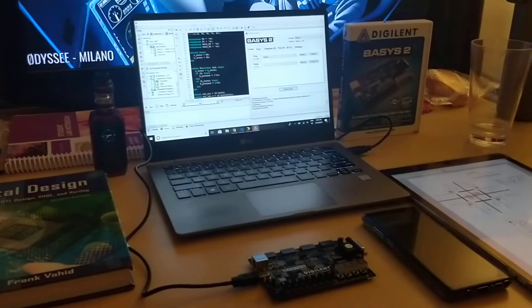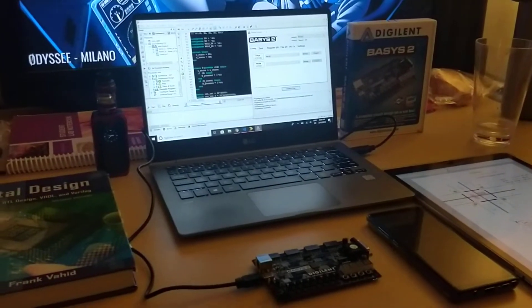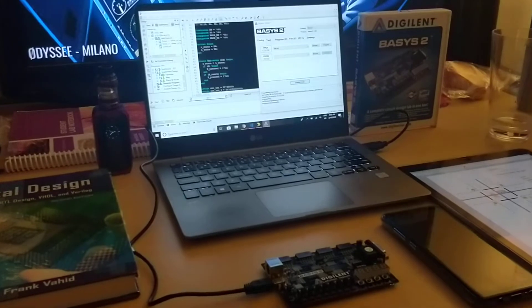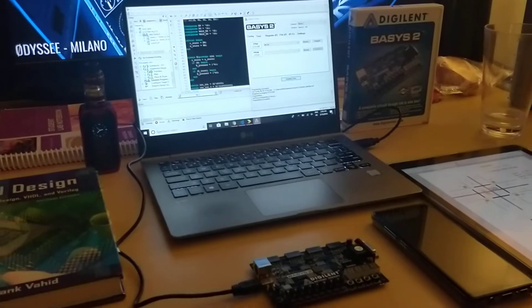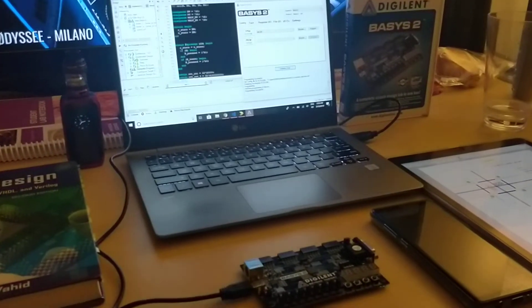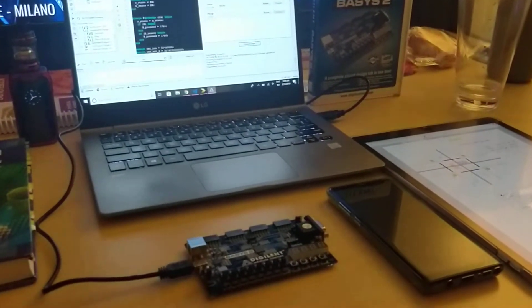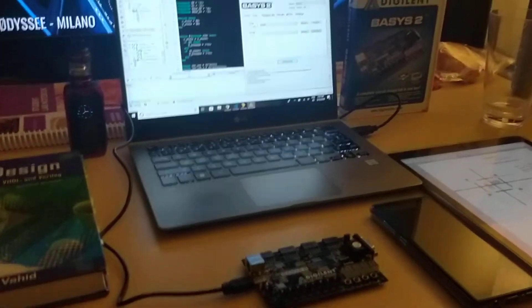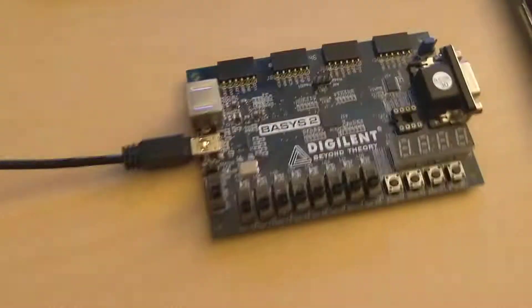Hello, this is our demo for our 120A mini project for lab section 22. I'm Nathan Brennan. Hi, I'm Sangin Ha. Let me go ahead and explain how we did this.